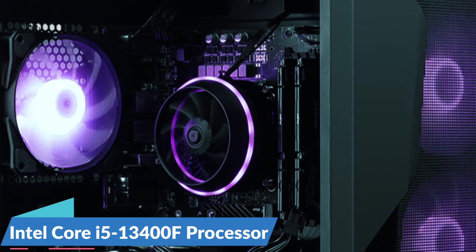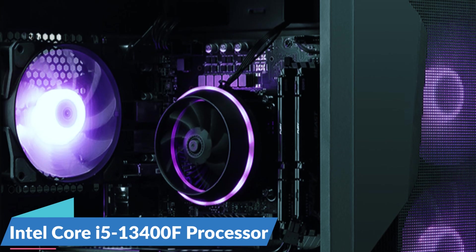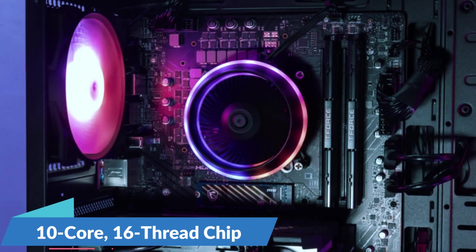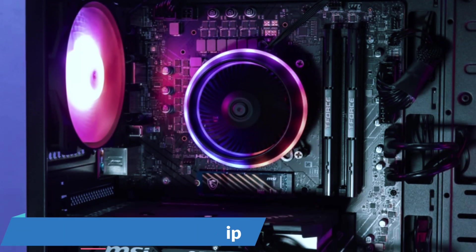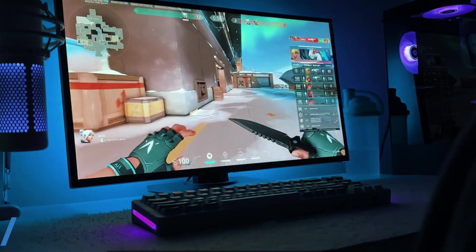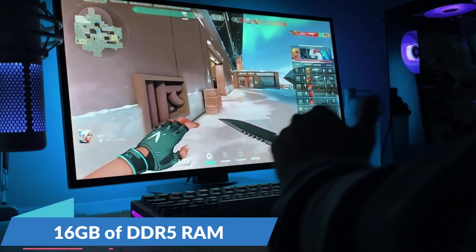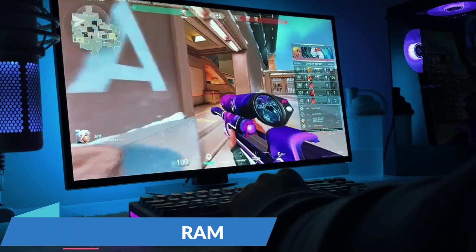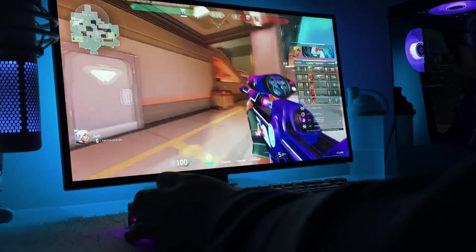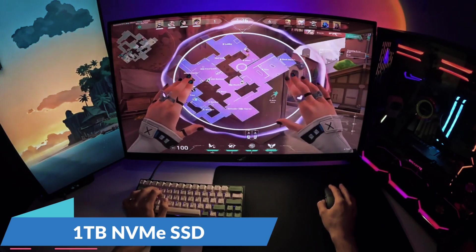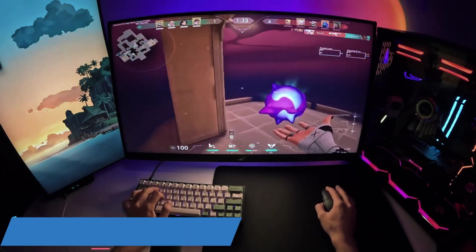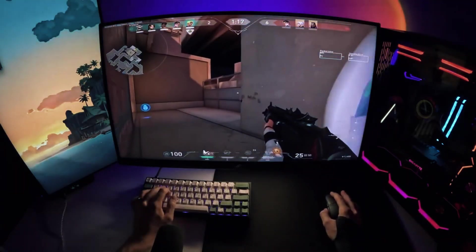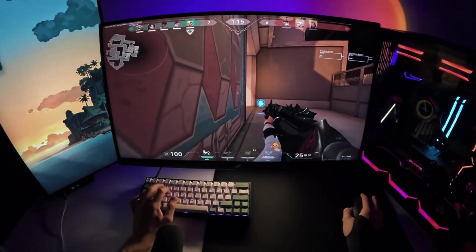It features an Intel Core i5-13400F processor, a 10-core, 16-thread chip that balances gaming and multitasking efficiently. The 16GB of DDR5 RAM ensures smooth performance across various applications, while the 1TB NVMe SSD provides quick boot times and fast game-load speeds.